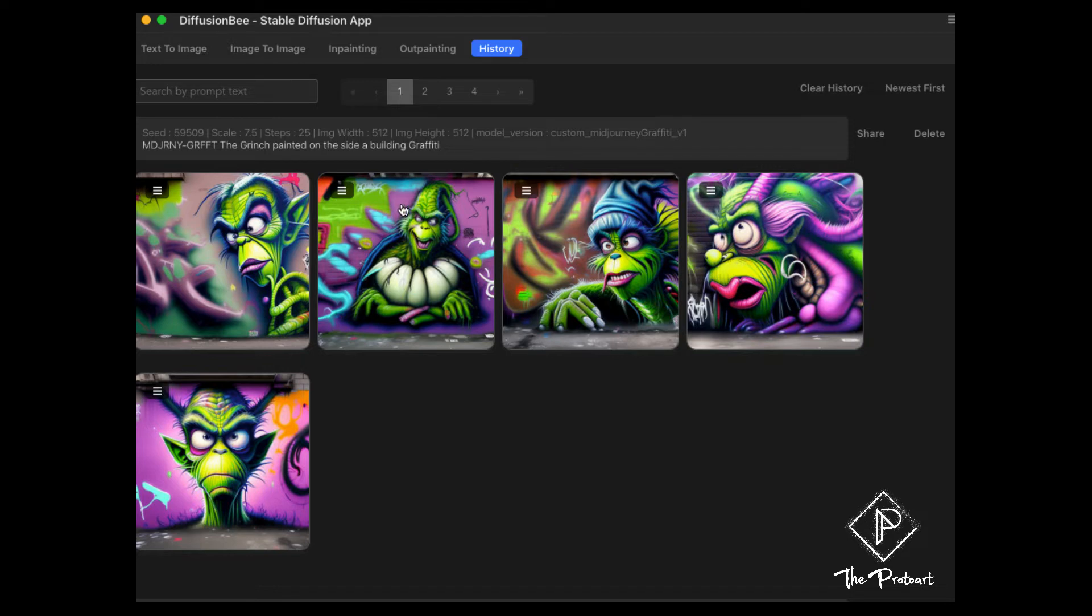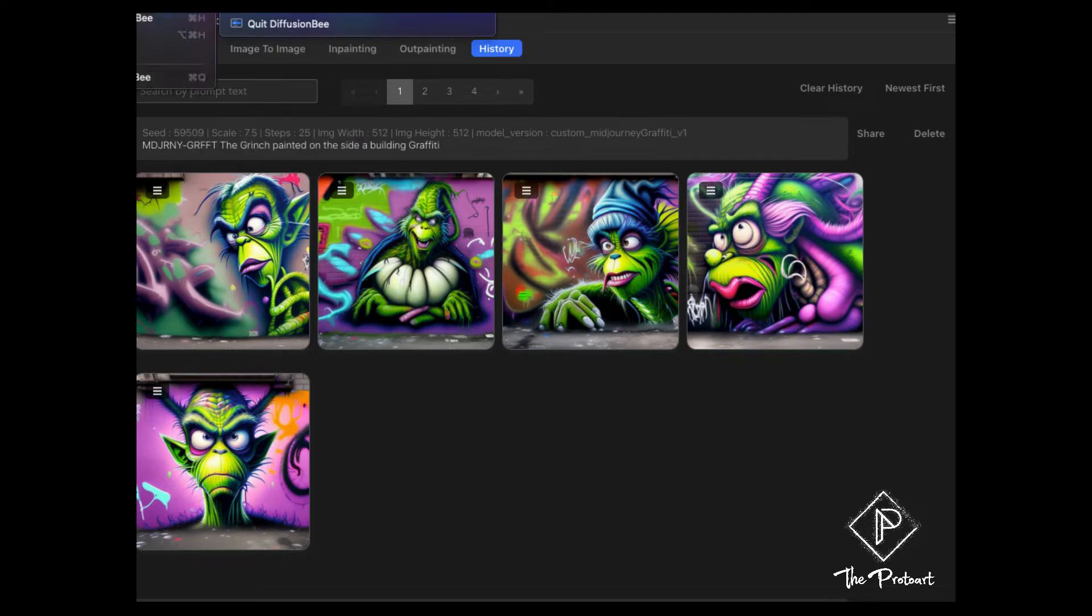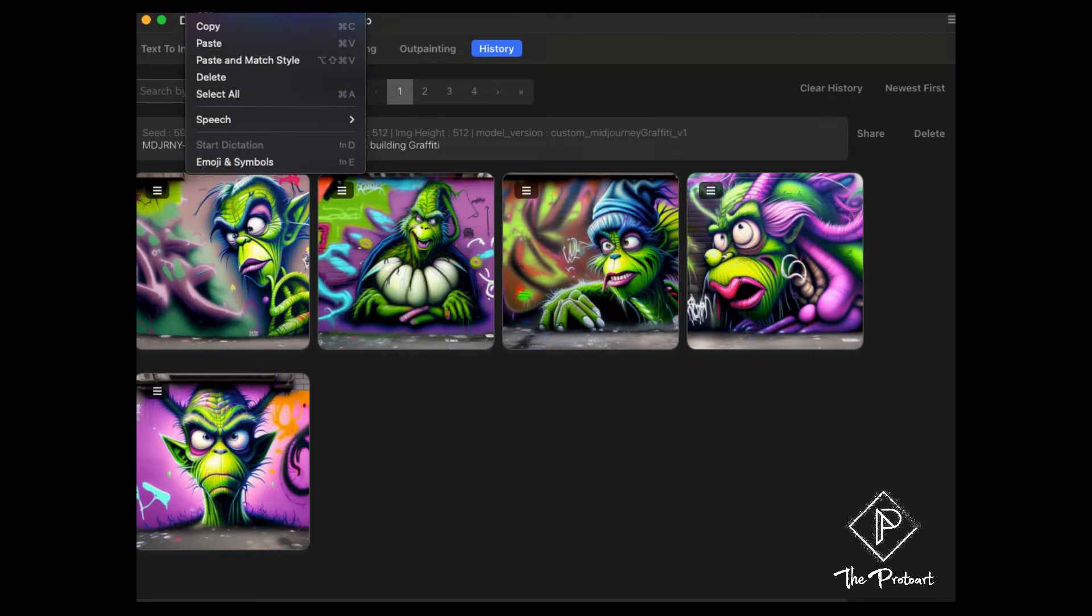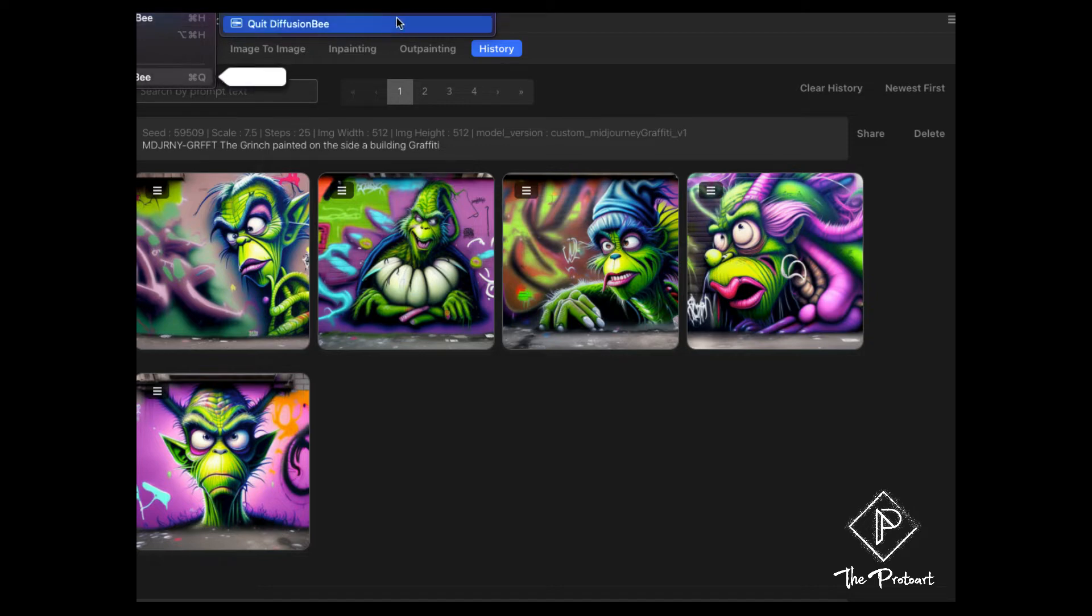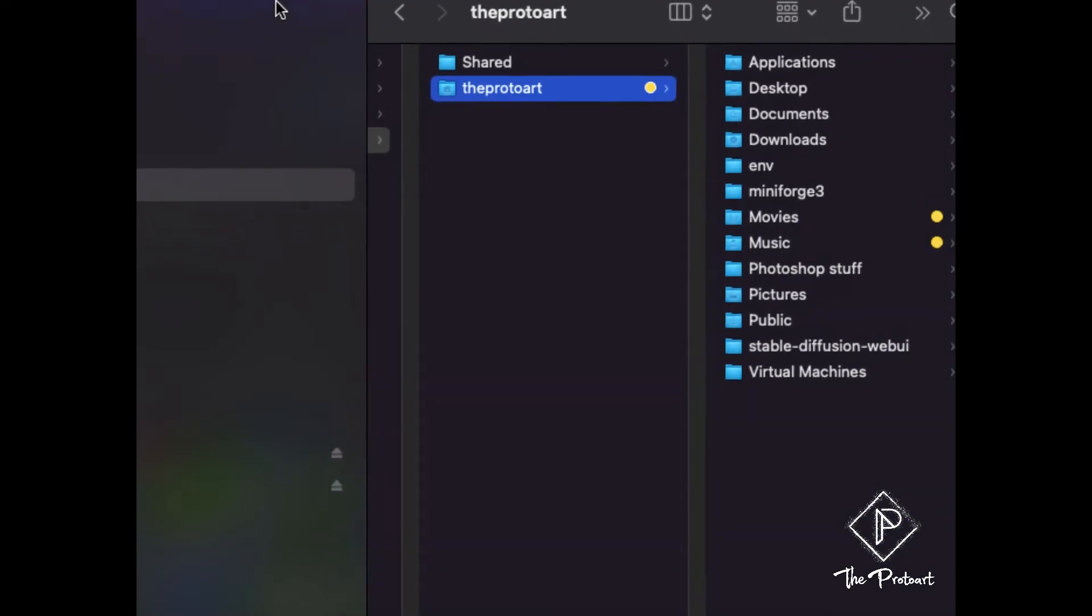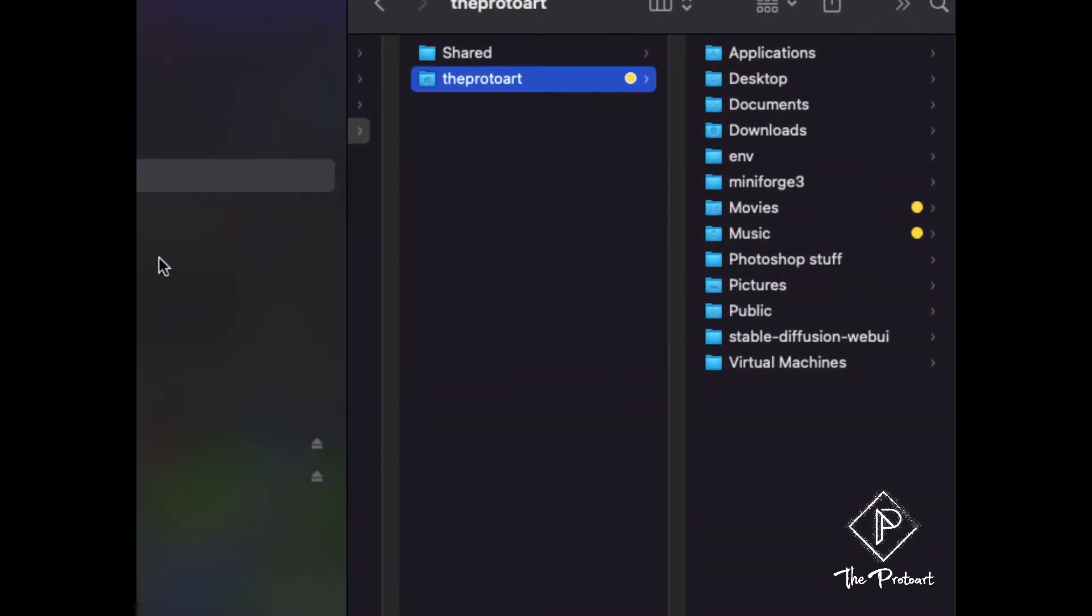So to get to those you can either try to go into your search bar and look up dot diffusion B and it should show you the access there, but if you can't quite find it that way don't worry because I'll show you another way. So by default it's stored on your hard drive and then under the users and in your user folder, whatever yours is called, mine's just the proto art. It'll be a hidden folder that's here.